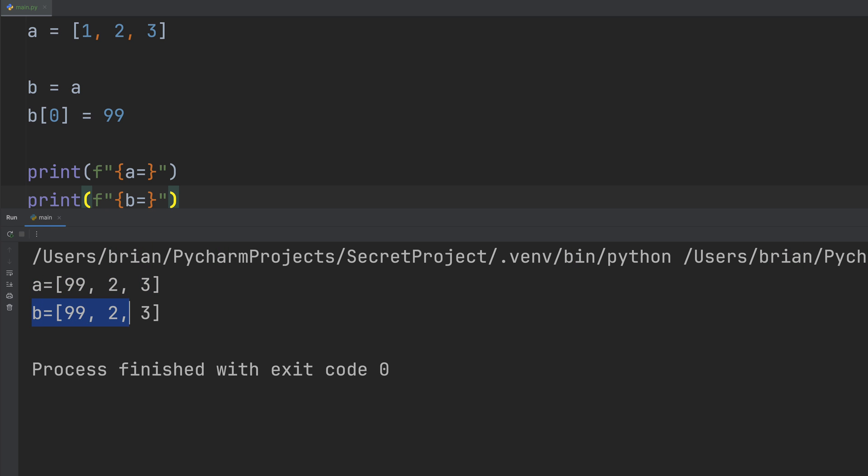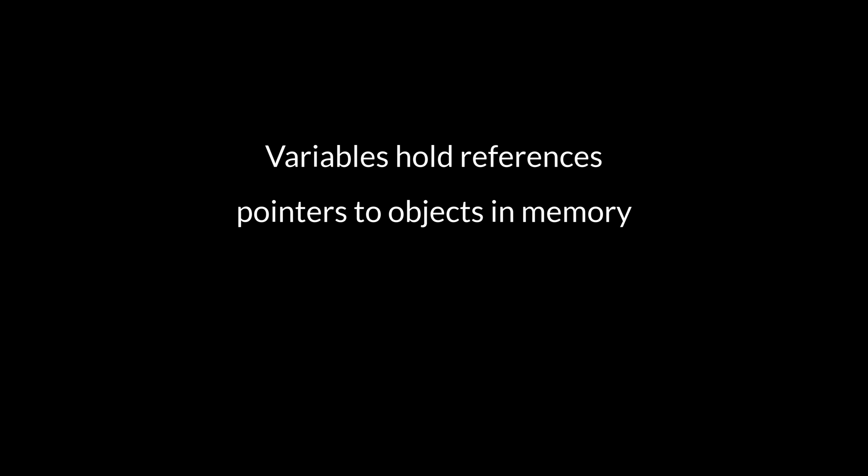We only changed B, right? So why did this change too? Here's the thing. In Python, variables don't hold data directly. They hold references, pointers to objects in memory.